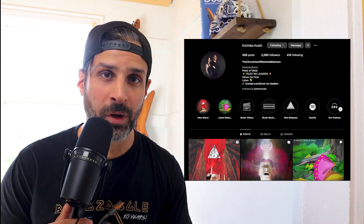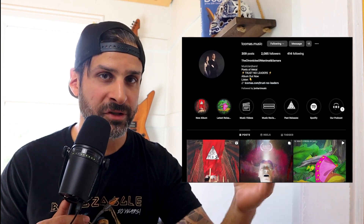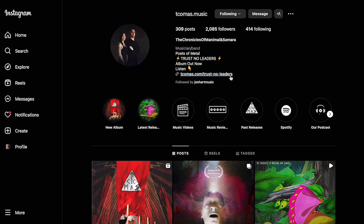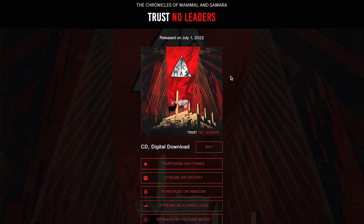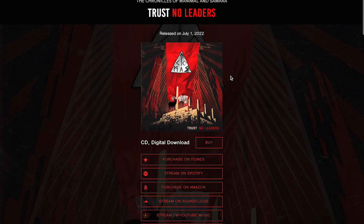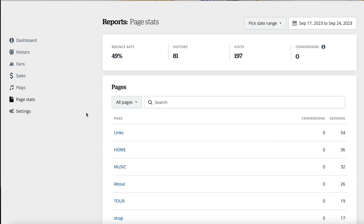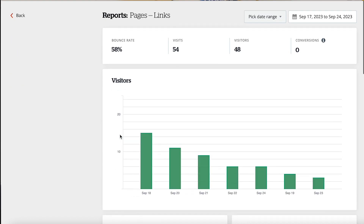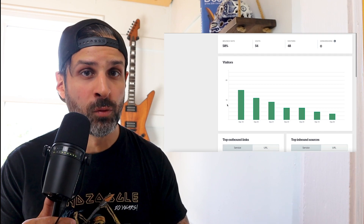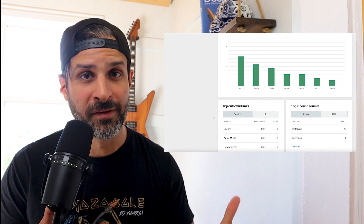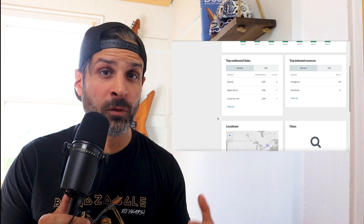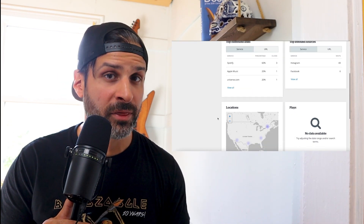Then add the SmartLinks page URL into the bio of each of your social platforms — this has become kind of a standard these days, so your fans are looking for it. Once you have your SmartLinks page set up and you've been linking to it from your social platforms, use Bandzoogle's super handy page-level reporting data so you can see where people are coming from, how long they stay on the page, and what they're clicking on when they're there.